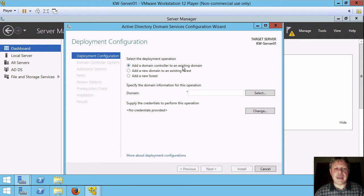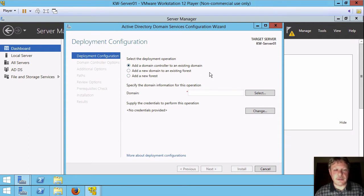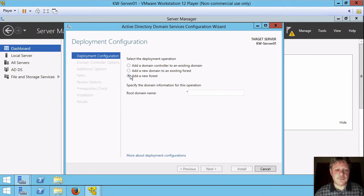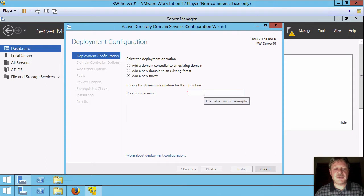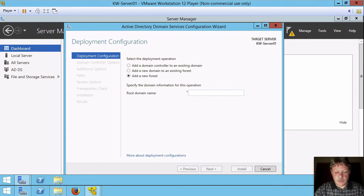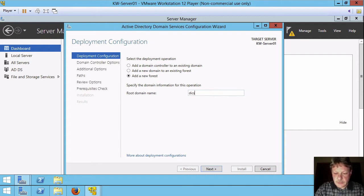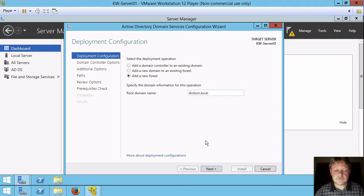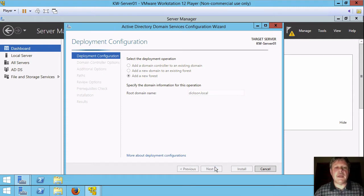The default is adding a domain controller to an existing domain. We don't have a domain or anything else yet so we're going to start by creating a new forest. I'll select that option and it's now prompting us for the name of the root domain. So I'm going to use last name and then .local so Dixon.local, click on next.